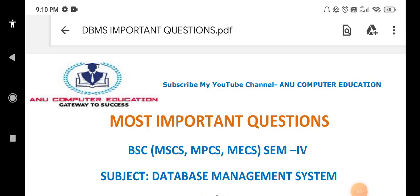Dear students, most of the students are asking about BSc 4SAM Database Management System important questions. These are very important questions and almost you will get the question paper from these questions only. Please before going to the questions, subscribe my channel Anu Computer Education.